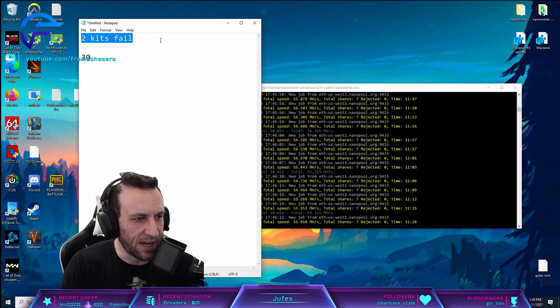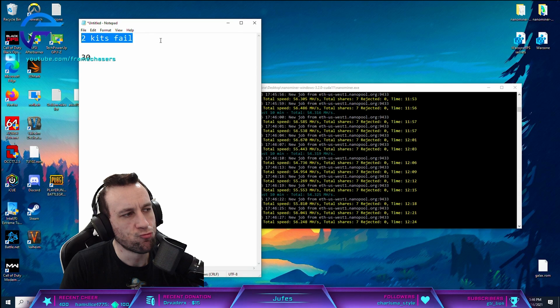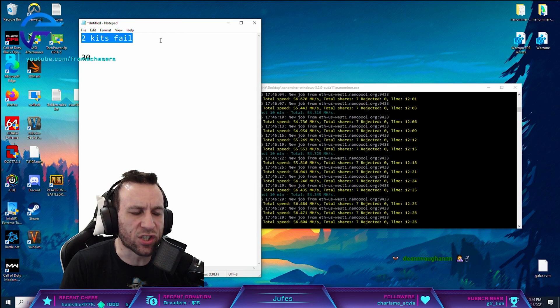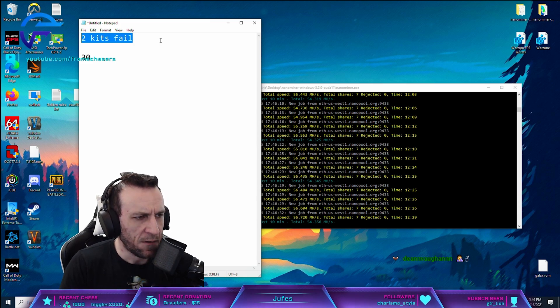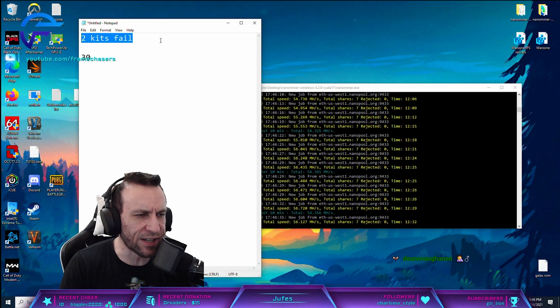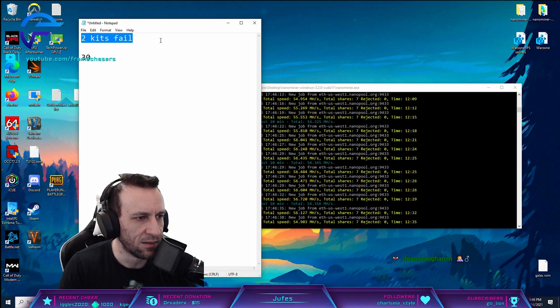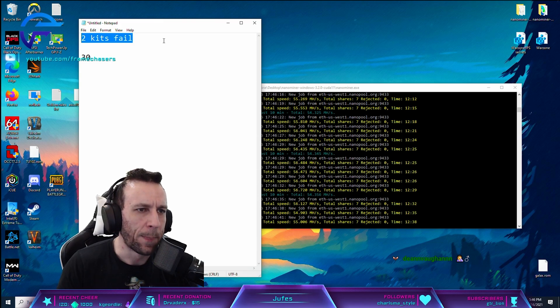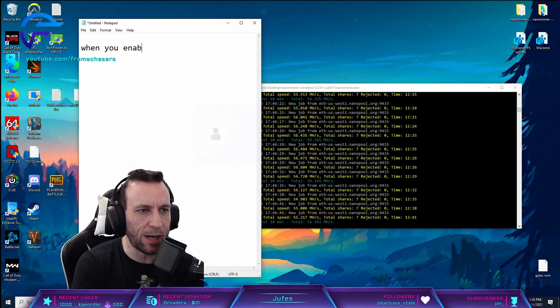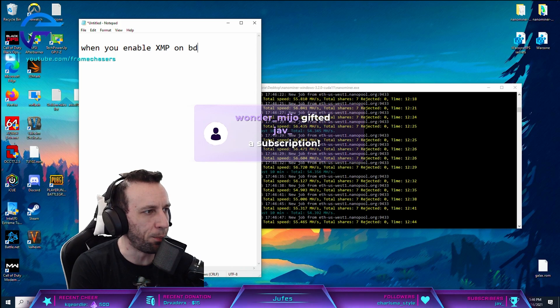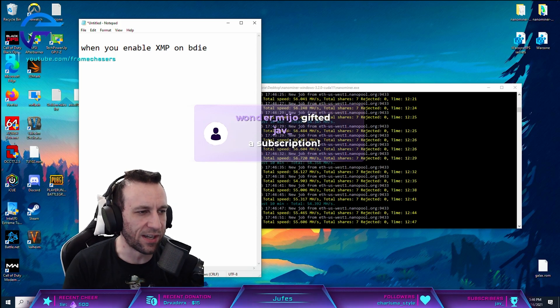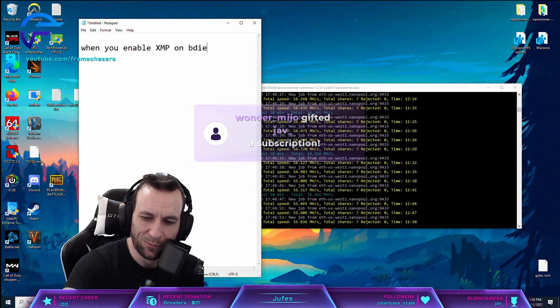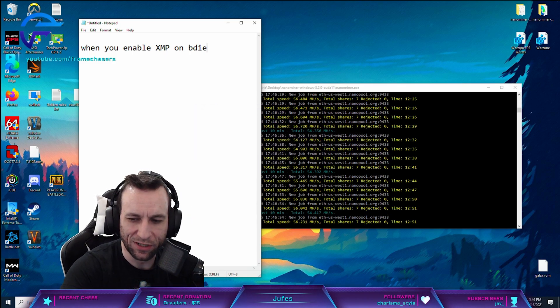With only using XMP, how important is it to get B-Die? If you just don't want to tune primaries or secondaries, you wouldn't notice a difference then. Because you can get Hynix ones with the same primaries. Ish. Like, like, when you enable XMP on B-Die. Oh, what's up, wonder me ho, my man. Thanks so much, dude.